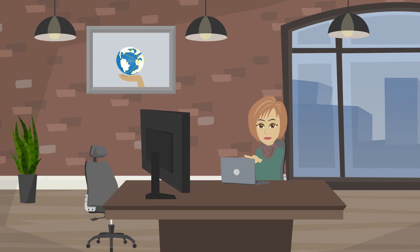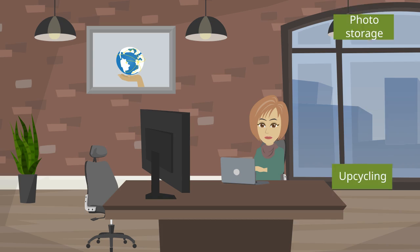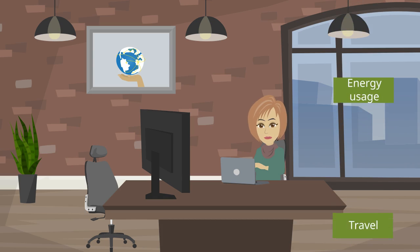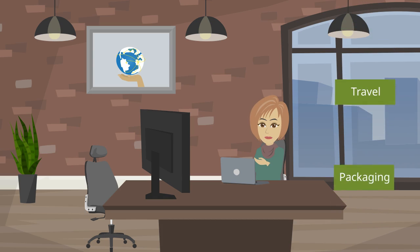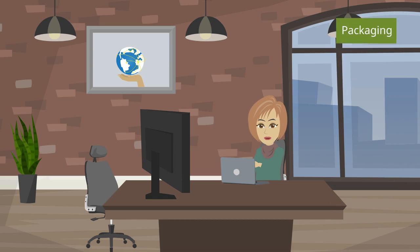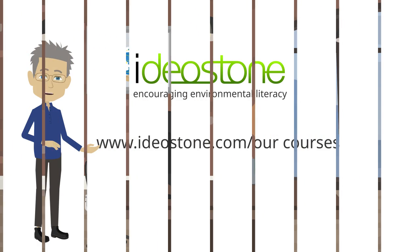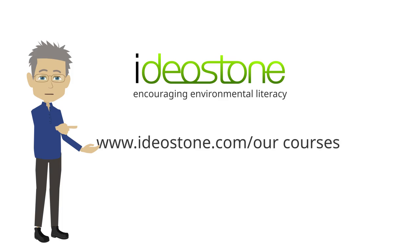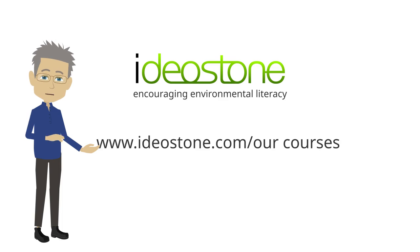So before you plant that tree, have a look at some of the other suggestion box videos in this series for ways to reduce your carbon emissions. If you found this video interesting and useful and would like to know more, please visit our website to see the range of environmental courses we offer.